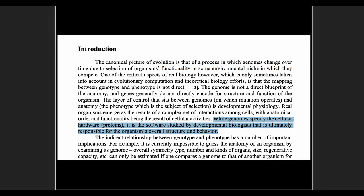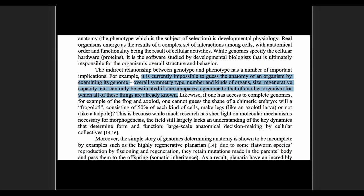'While genomes specify the cellular hardware, it is the software studied by biologists that is ultimately responsible for the organism's overall structure and behavior.' They're making an analogy to computers — hardware and software. The point here is that they're saying there's something more than just what the genomes provide, something extra. Genomes are not the only thing in town here.